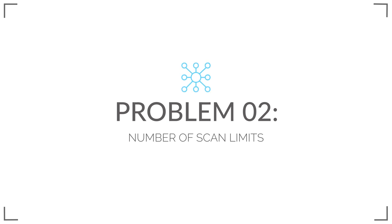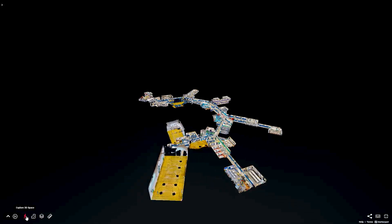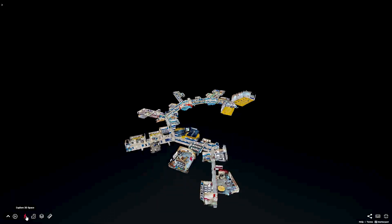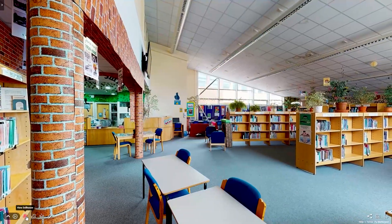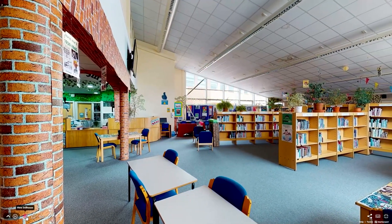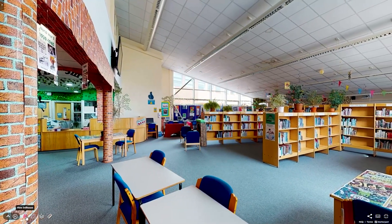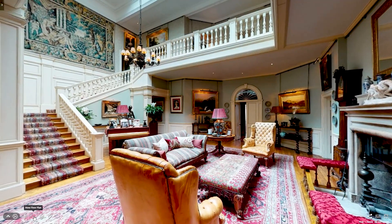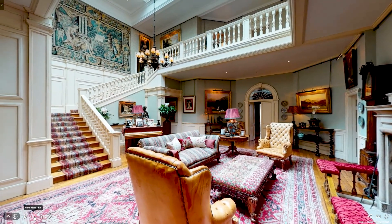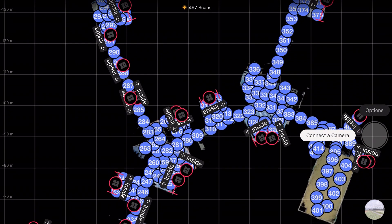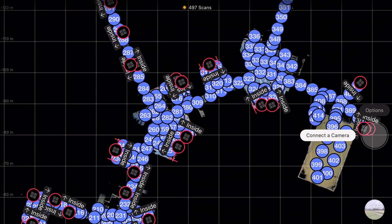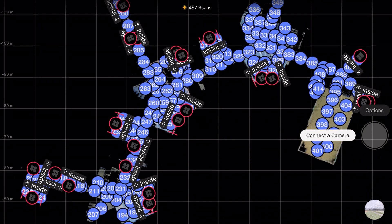Problem 2: Number of scan limits. To achieve high quality, accurate 3D virtual tours, the camera needs to capture large amounts of both photographic and 3D data. Unfortunately, if a space is too large, there can be limitations in the maximum number of 3D scans before the project starts to become unwieldy.